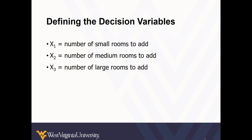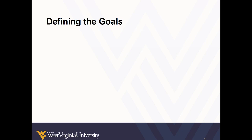So first, let's define our decision variables. In Excel, these are the values we tell Solver to adjust. So x1 is the number of small rooms to add, x2 is the number of medium rooms to add, and x3 is the number of large rooms to add.